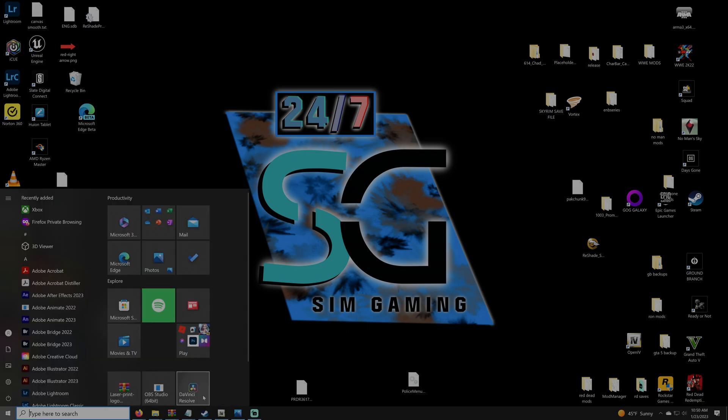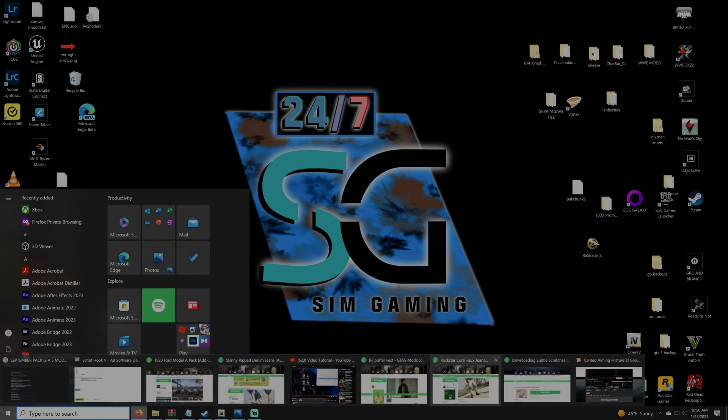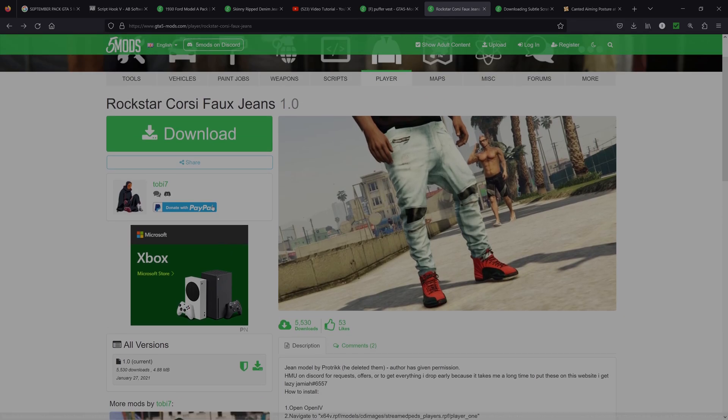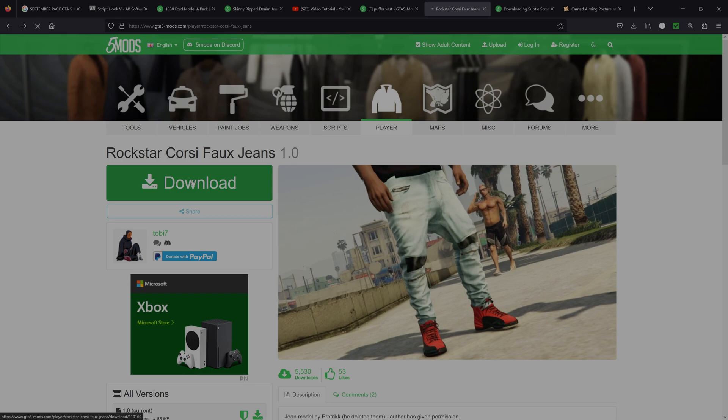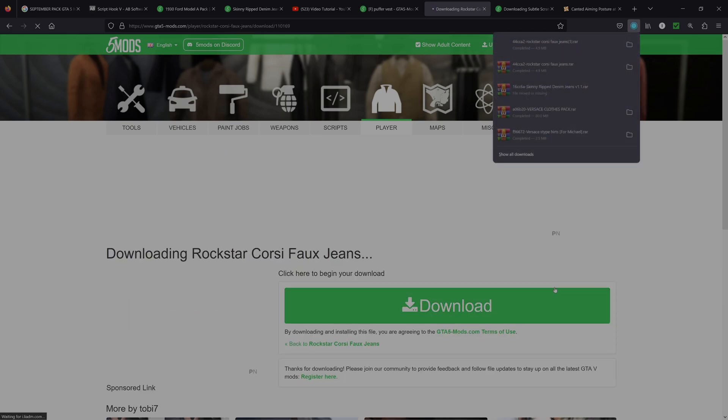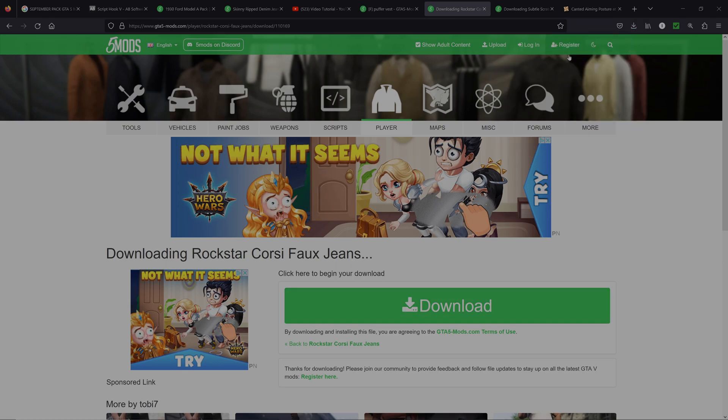Make sure to follow the links down below in the description. And we're going to go right to our jean pack. And this is going to be the Rockstar Coast Corsi faux jeans. Click that green download button. We're going to click it twice. And this is going to take just a second to finish.